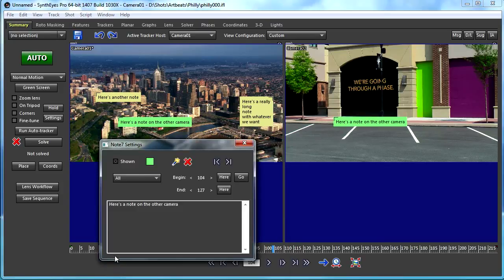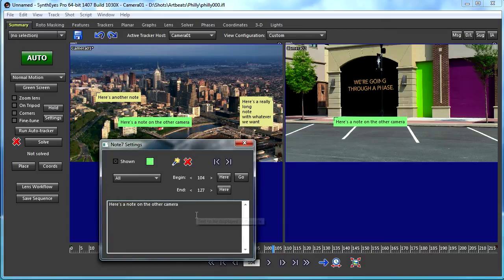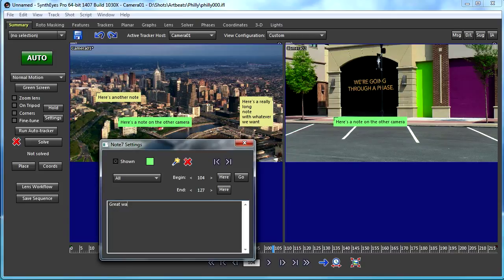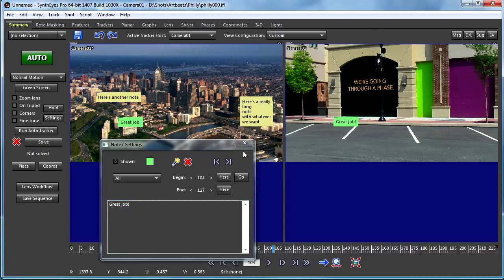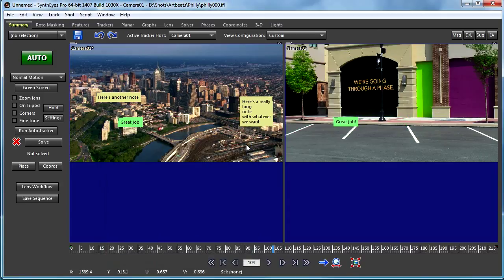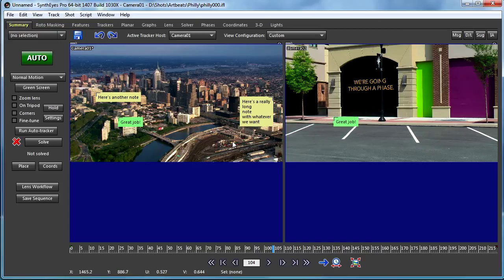You can go and change the background color. And maybe just once in a blue moon, you might do a note like that. Most of the time, it's going to be telling you things that you need to do.